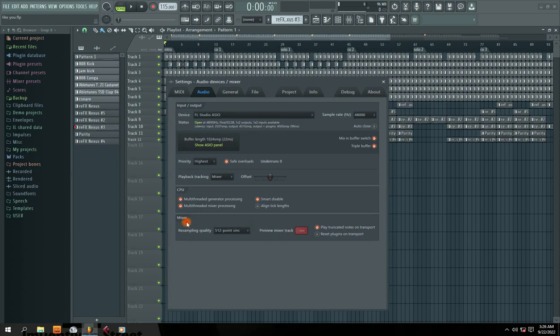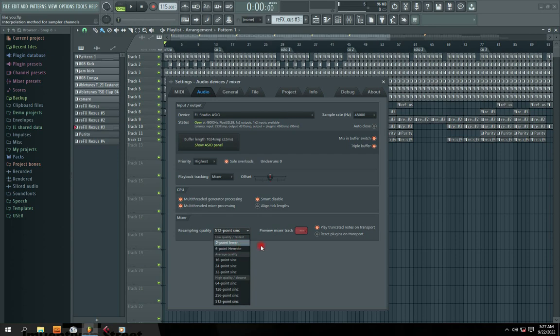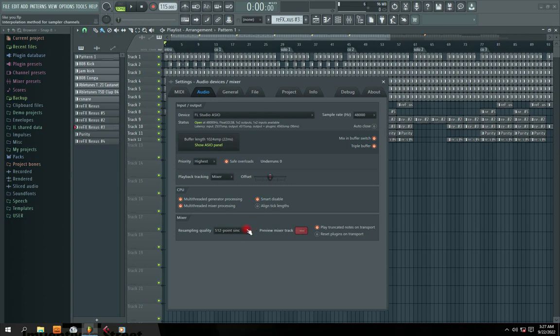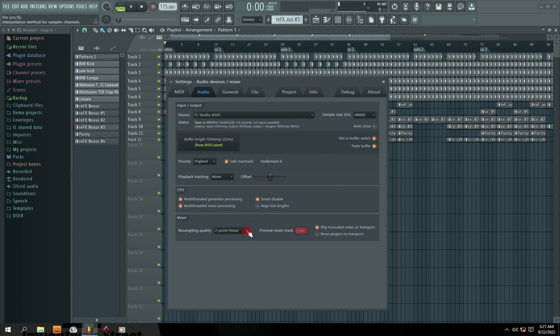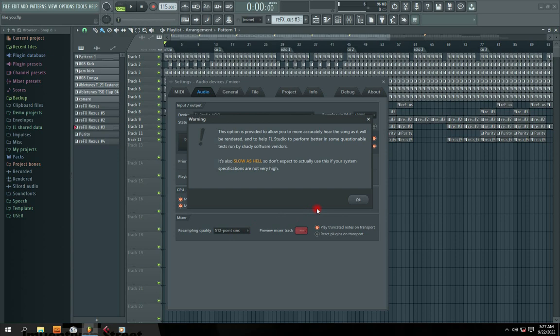Then the next one is your mixer option right here. So it says resampling quality. Resampling quality simply means, remember that the higher your sample, look at your sample rate here, you see sample 48. So the higher your sample, like we have 500 points, the higher the quality your sample can be able to generate. So when you first install FL Studio, what you're going to have is two point linear. This is exactly how it comes by default. So right, because my system is big and is high enough, has a very high quality, I'm using a desktop. So I went to put it on 512. So with 512, you can see, look at the option here. This option is provided to allow you to more accurately hear the song as it will be rendered and to help FL Studio perform better in questionable test run.